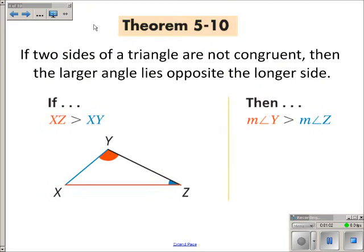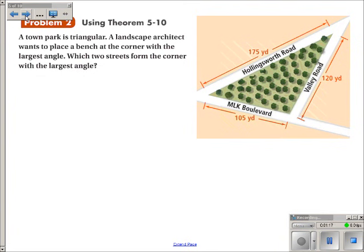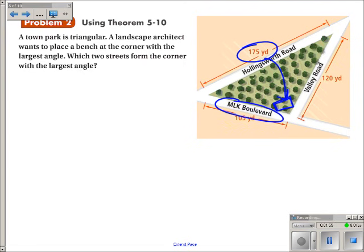Here's theorem 5-10: if two sides of a triangle are not congruent, then the larger angle is opposite the longer side. Let's use theorem 5-10. A town park is triangular, and a landscape architect wants to place a bench at the corner with the largest angle. Which two streets form the corner with the largest angle? The largest angle is across from the longest side, so across from that longest side is where the bench should be placed. The answer is Martin Luther King Boulevard and Valley Road.